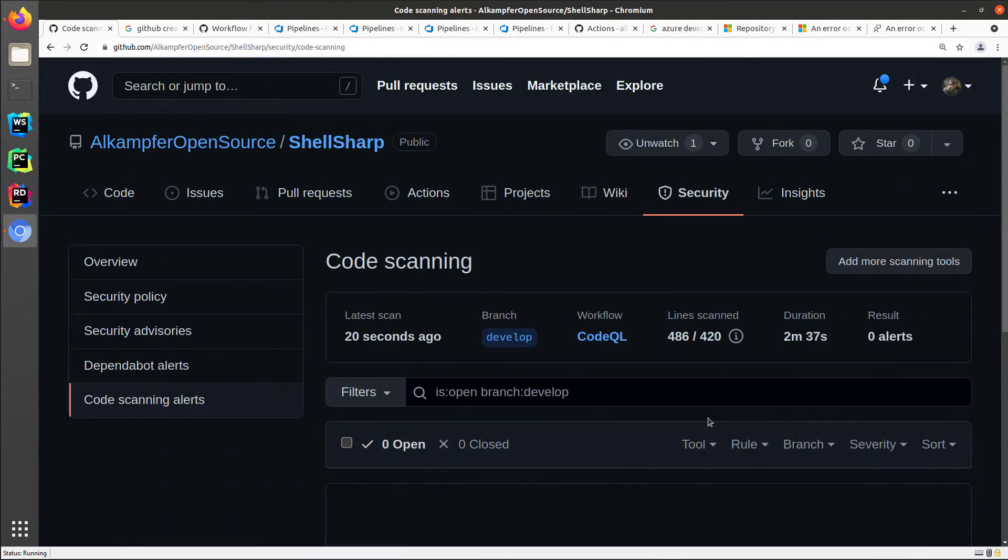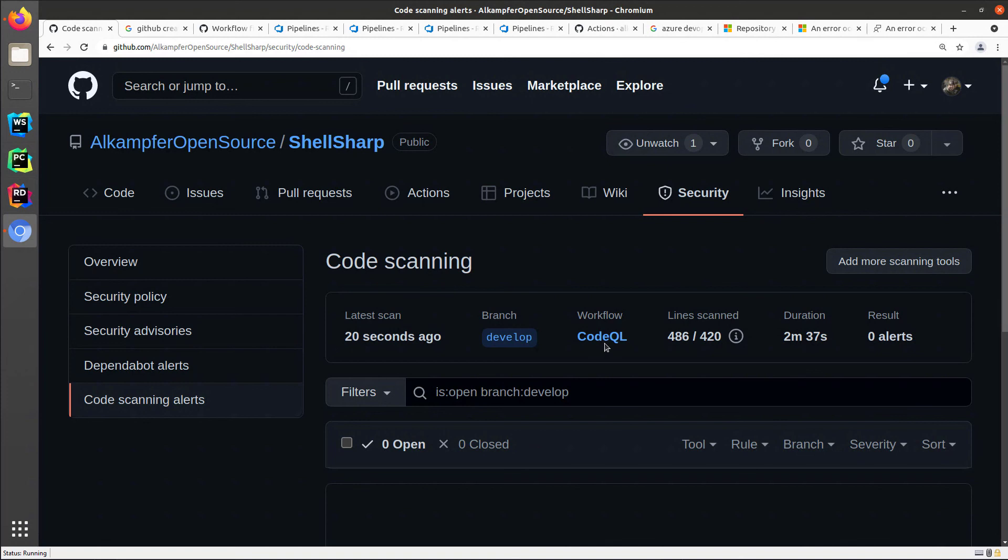Once the new action finished running, I can check again my code scanning alert section and I indeed can verify that the latest scan just finished on the branch develop and the workflow is called CodeQL.